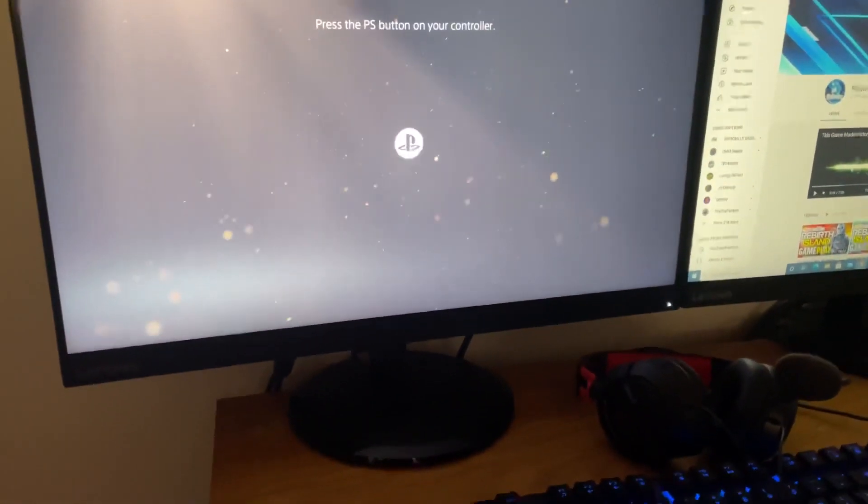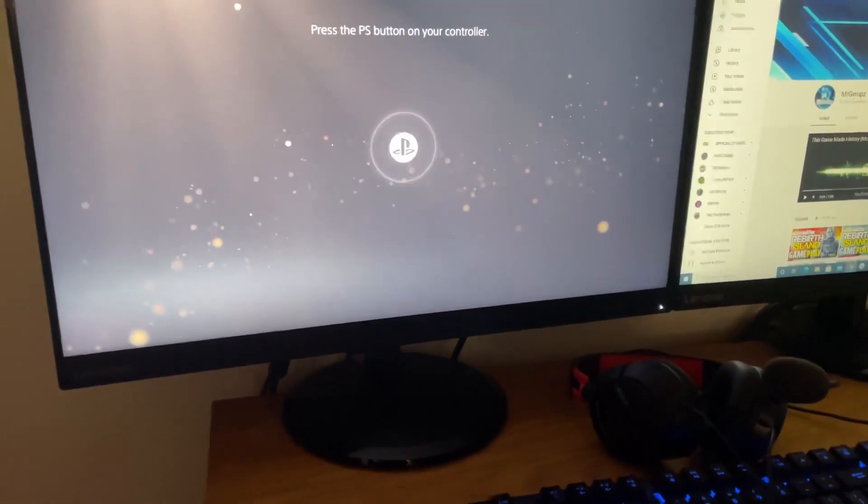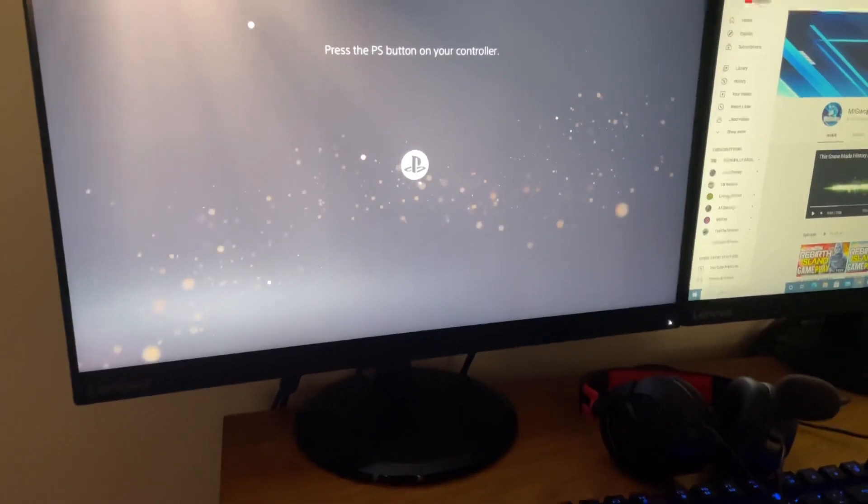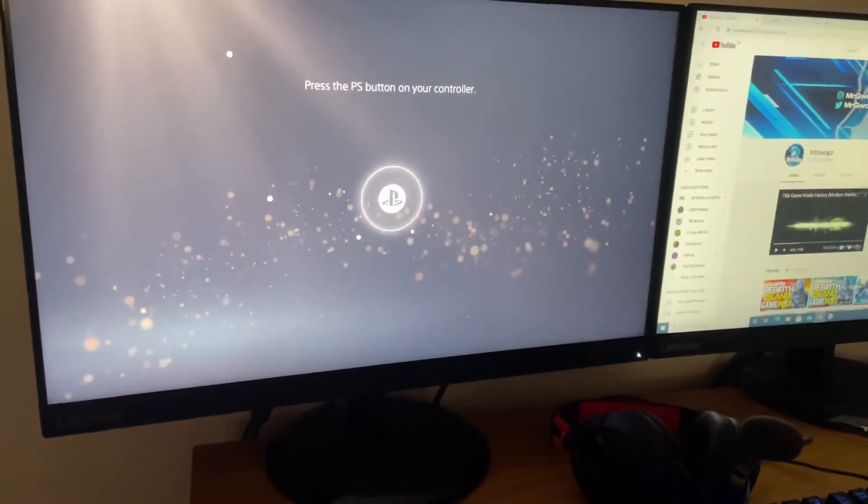And yeah guys, your PS5 should be faster now. If this video did help you guys out, please leave a like and a comment and subscribe if you haven't. And I'll be seeing you guys on my next video. Peace out.